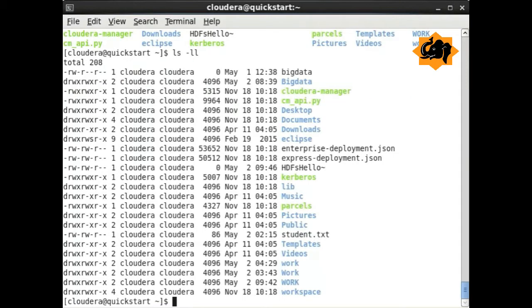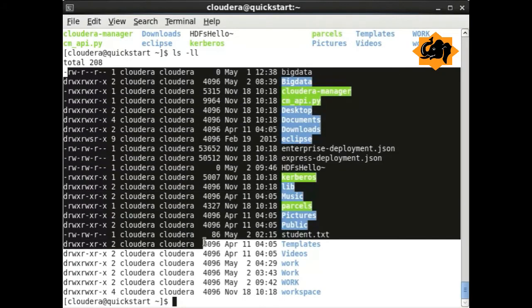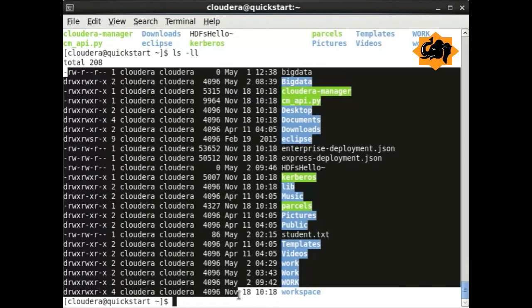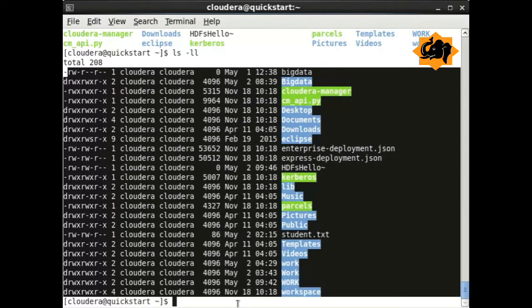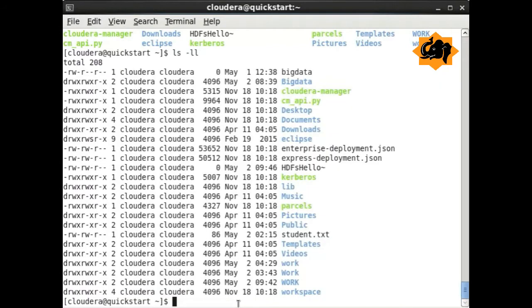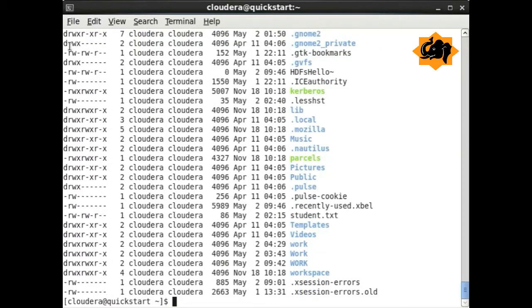ls is the list files command that helps us identify all the files. Along with the argument ll, it would help us to know the long listing, giving more details about when the file was created and so forth.